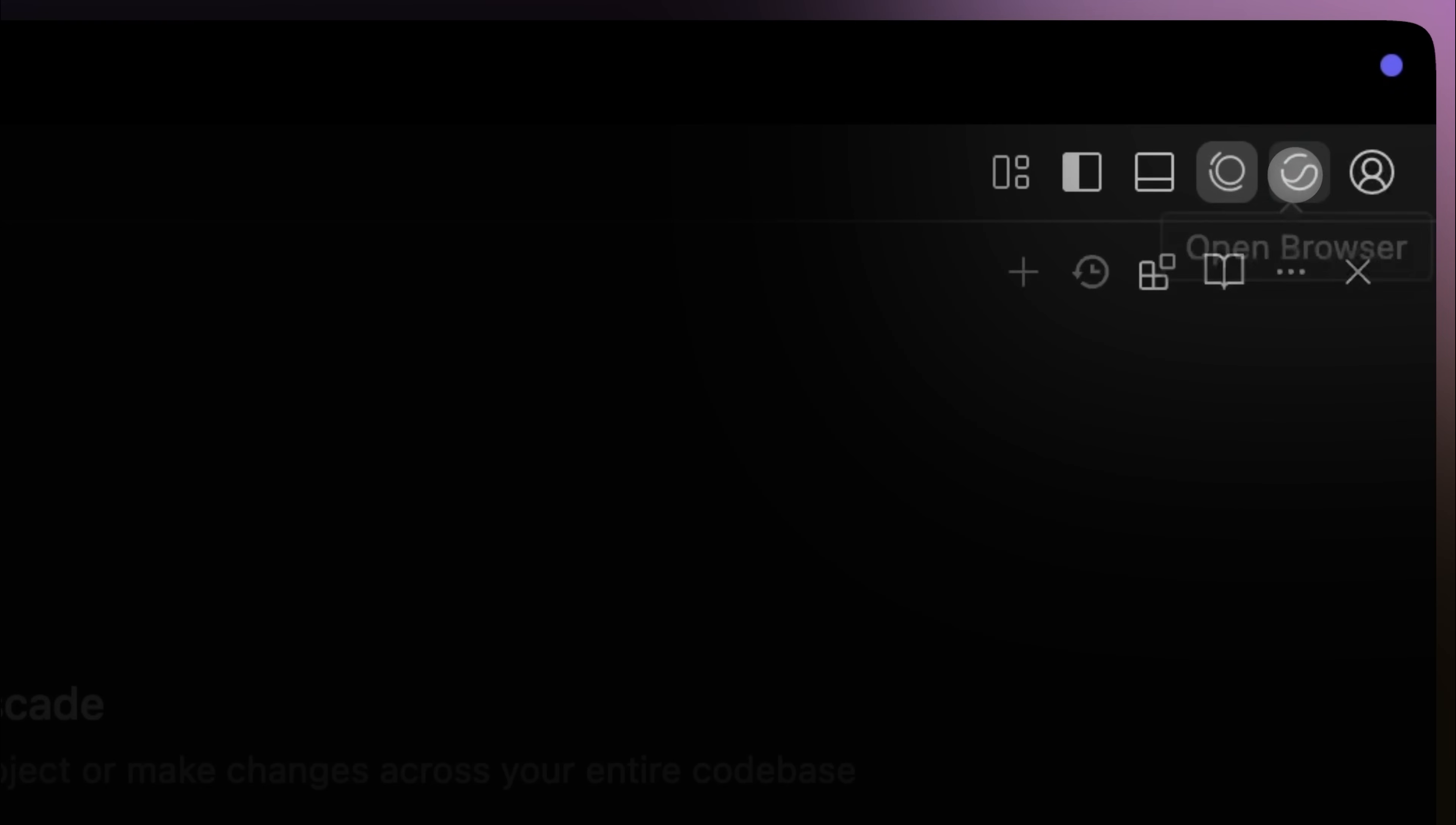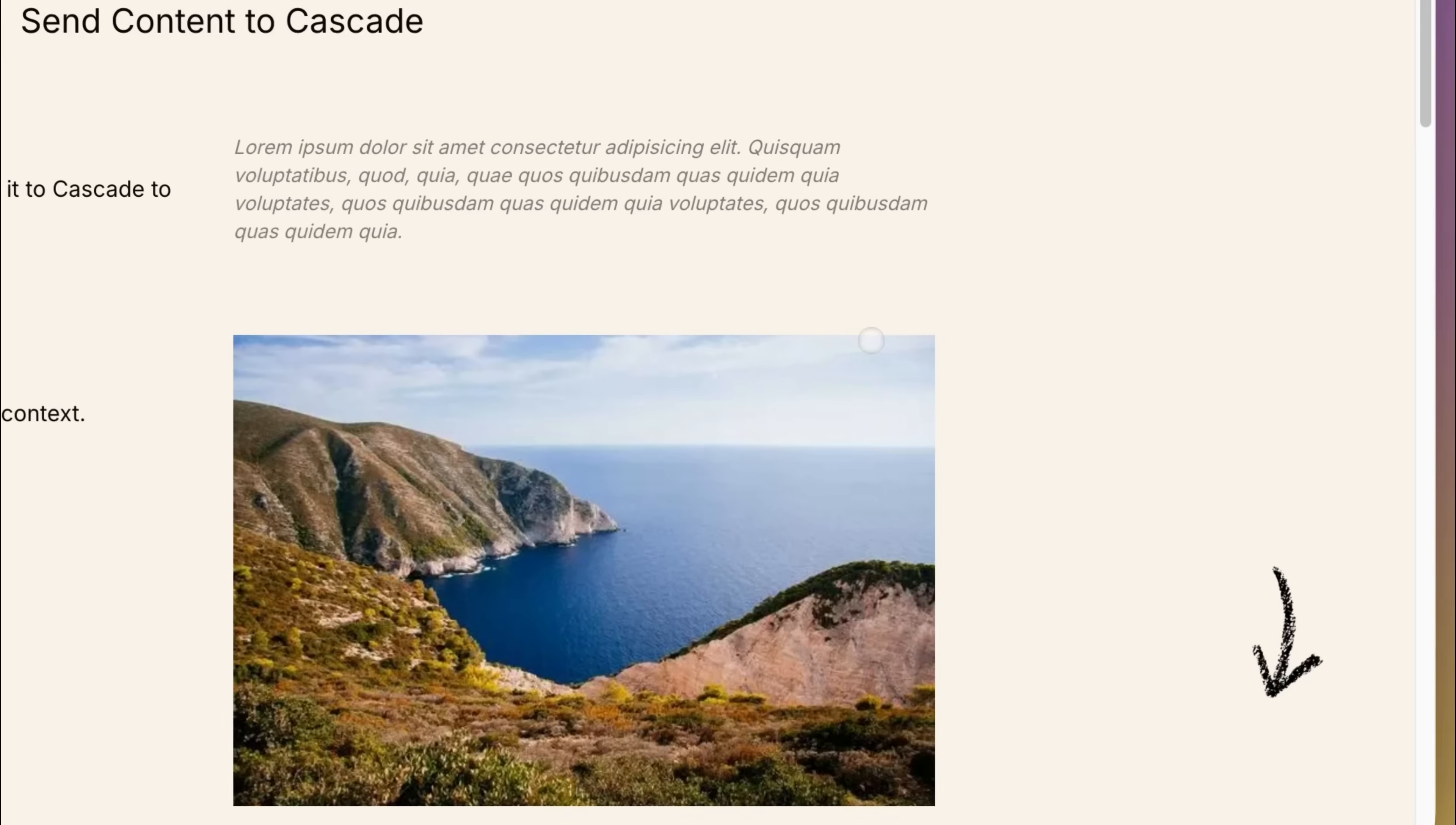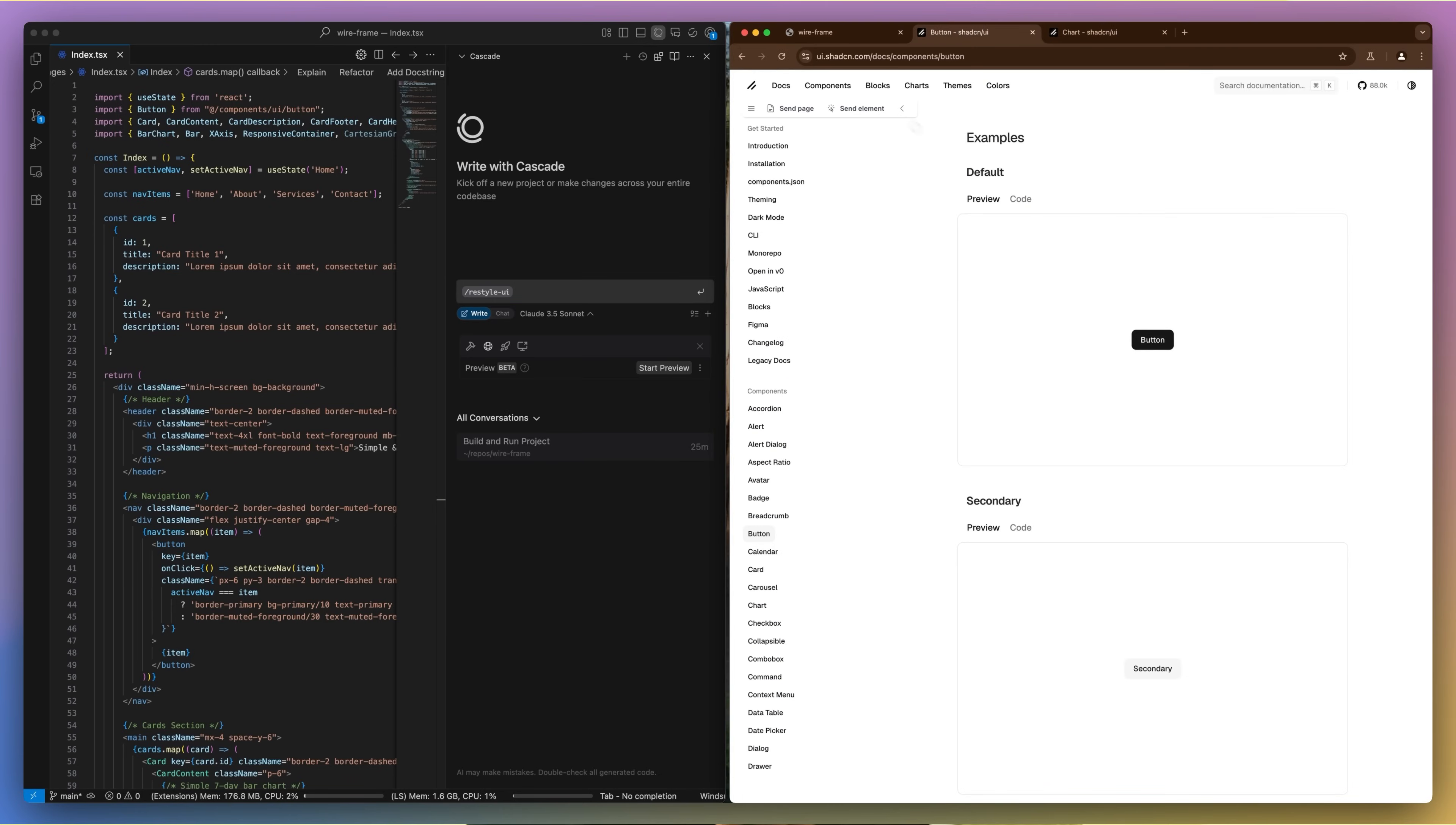The Windsurf Browser is a fully functional AI-integrated browser designed to keep you in flow while you work. It expands the places where Windsurf plugs in natively, so you get better context and smarter support.